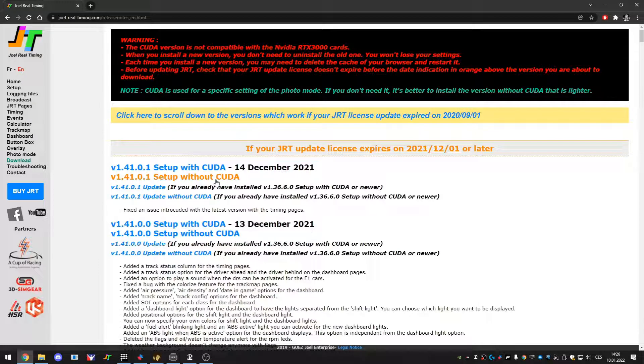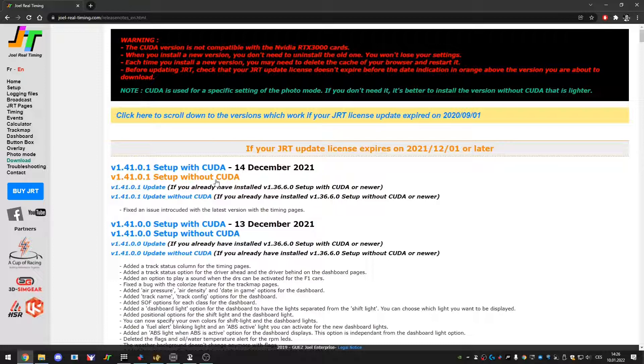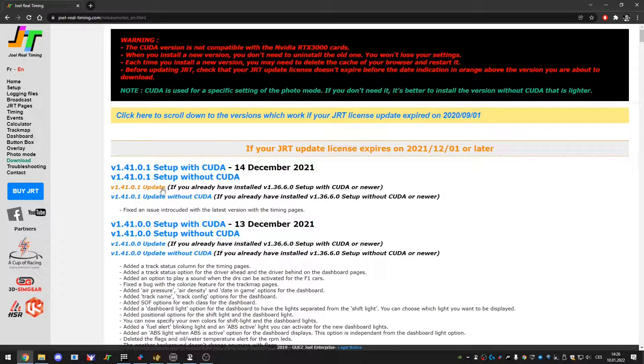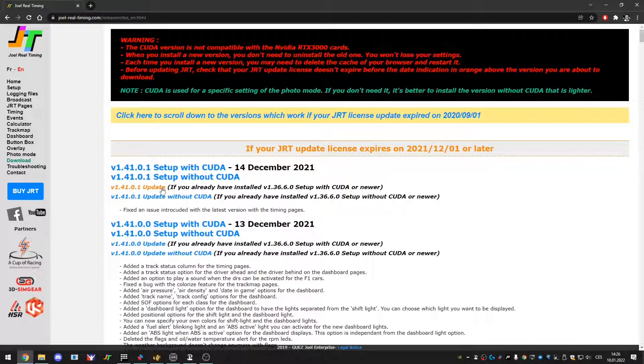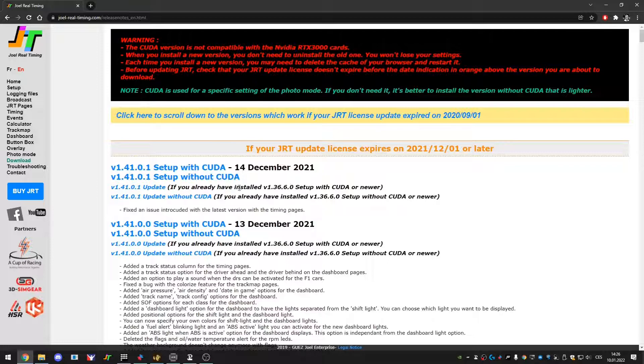If you are already owner of older JRT you can only get the update. So you get you basically get four different options and basically two based on if you're using CUDA or not.